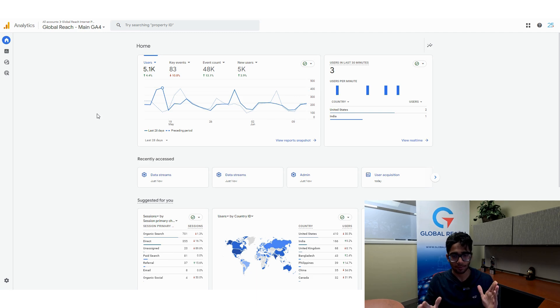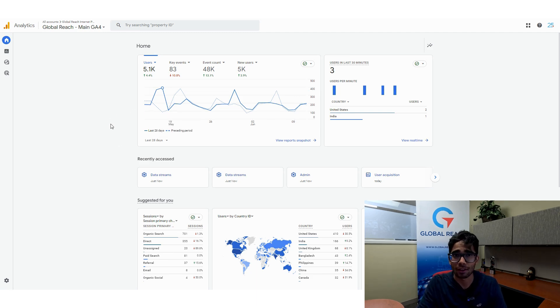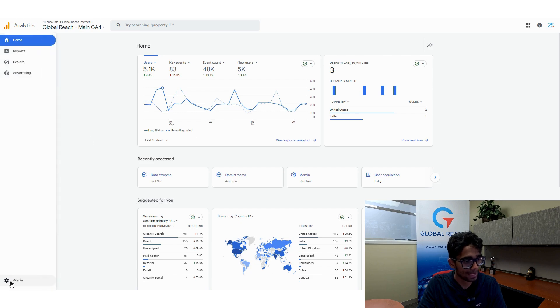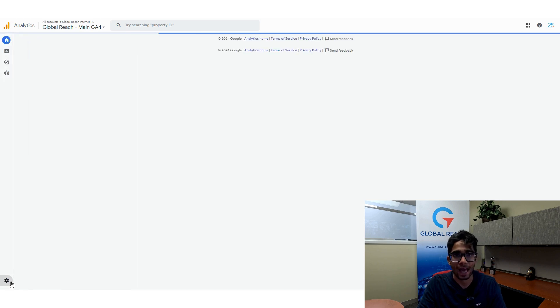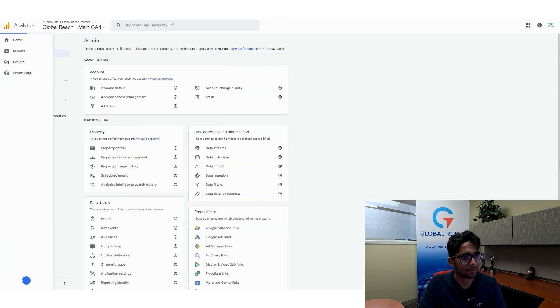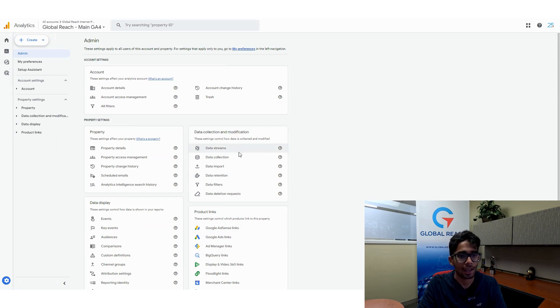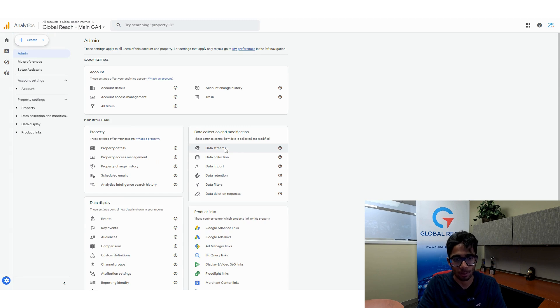So now in terms of the step-by-step guide, what you want to do is you want to open up your Google Analytics 4 property and you want to head down here to the admin section. And once you are at the admin section, you want to go under data collection and modification and you want to go to data streams.